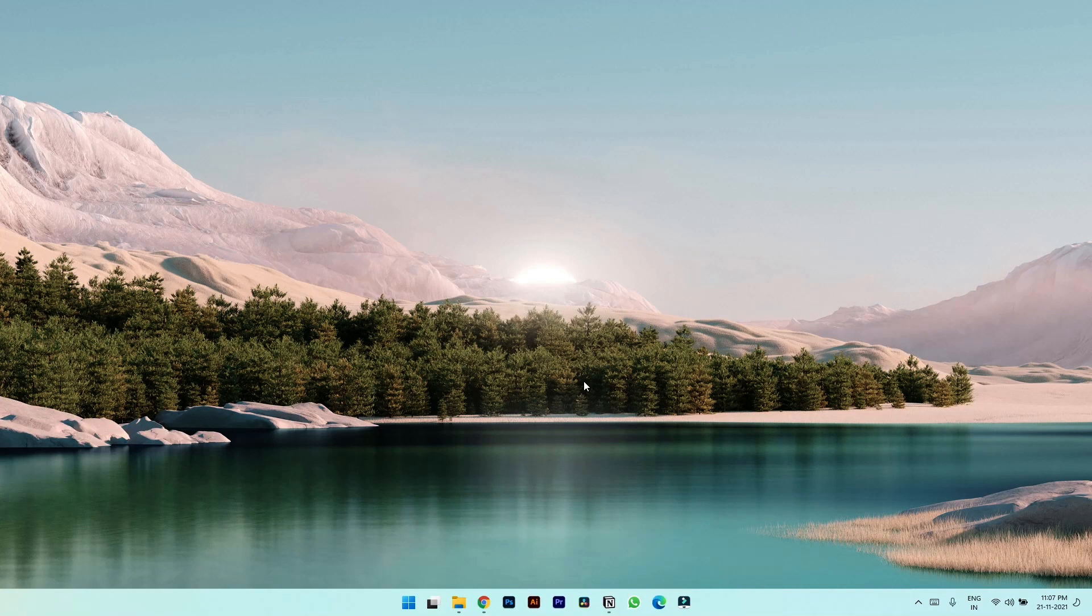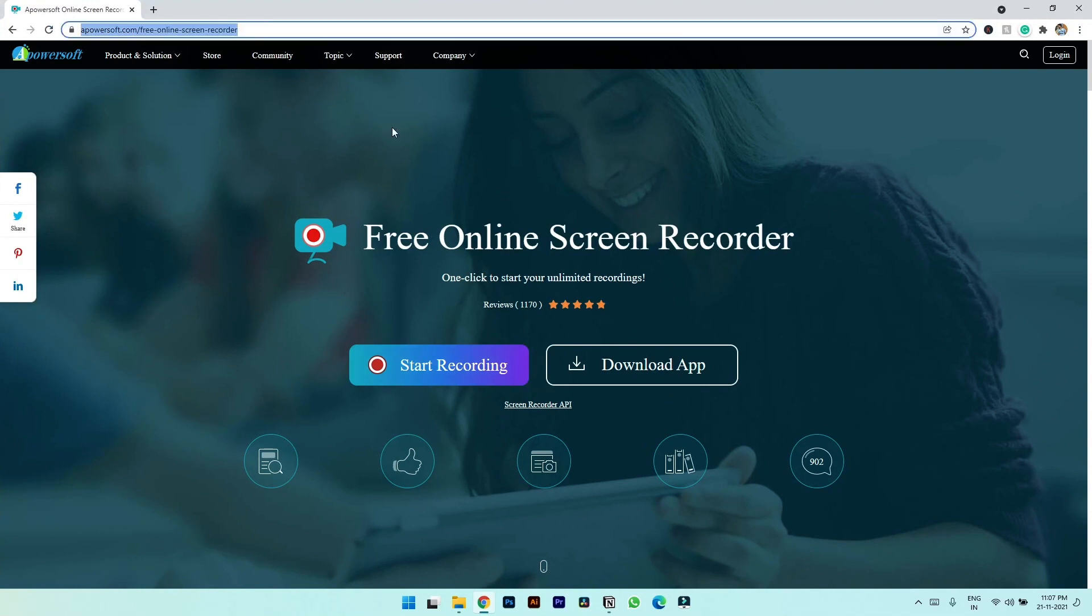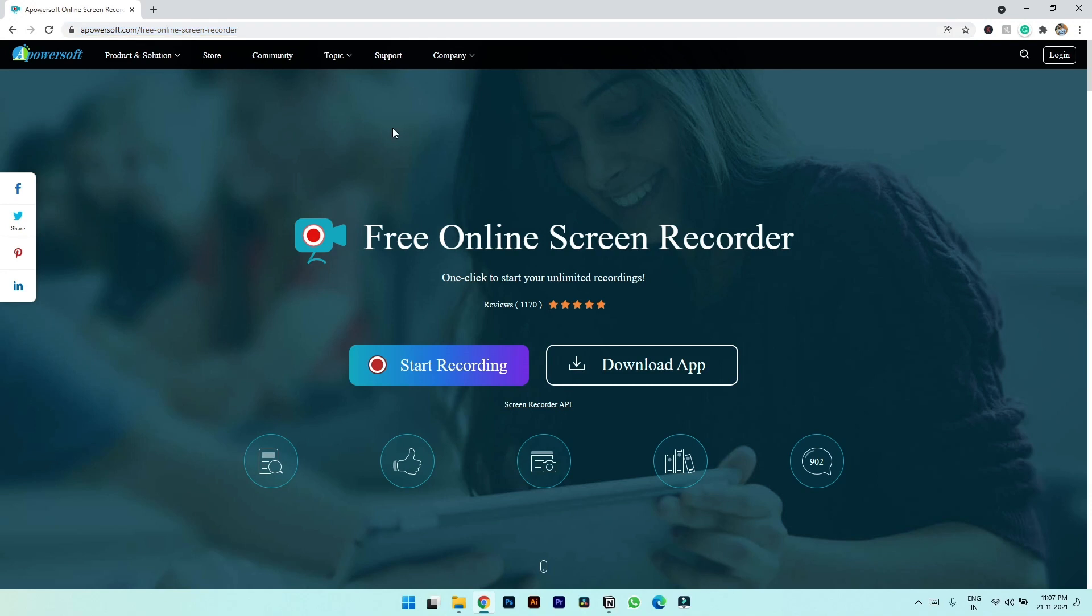Number three, best screen recording application in my list is Apowersoft, which is an online based screen recorder. You will have to access it through this URL or you can simply Google search Apowersoft. Just to mention, I've provided all the links in the description for you guys.